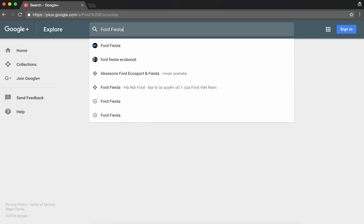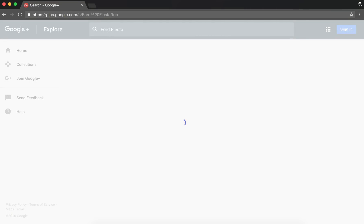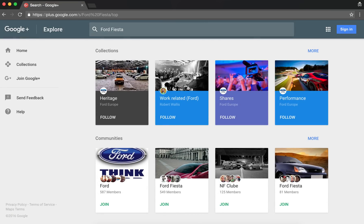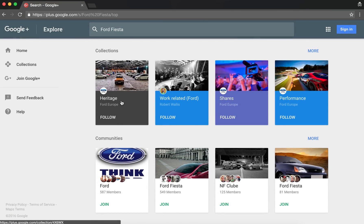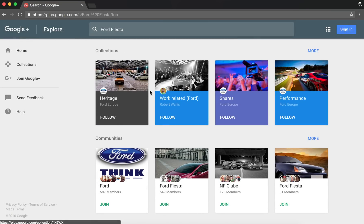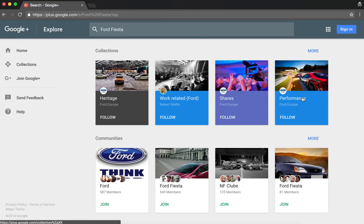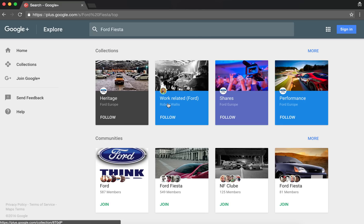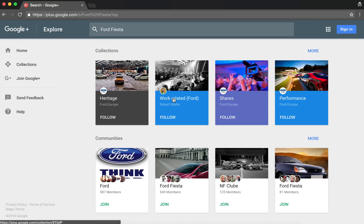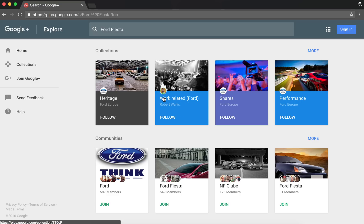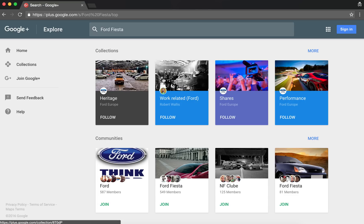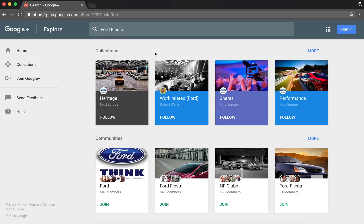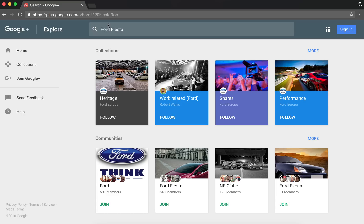I've done another search for Fiesta, which is another model for Ford, and here you'll see that three of the top four slots are collections under Ford Europe. And one of them is actually my personal collection, which is posts related to work. I work for Ford in social, so that's another collection that returns for the search term.